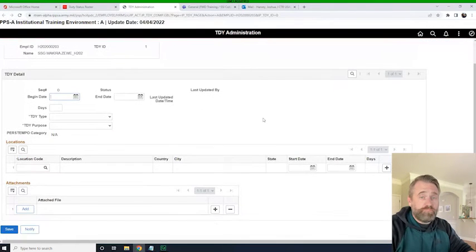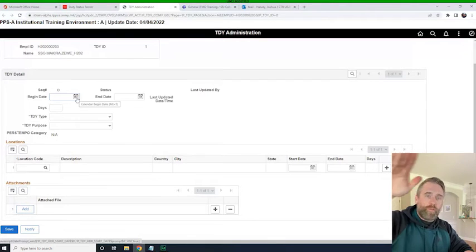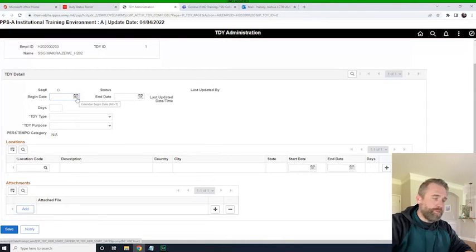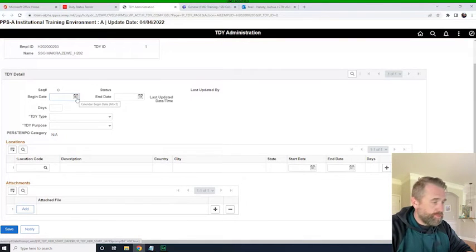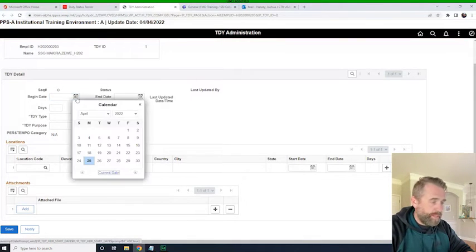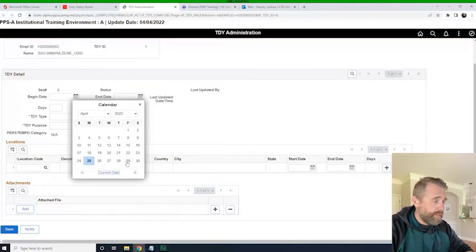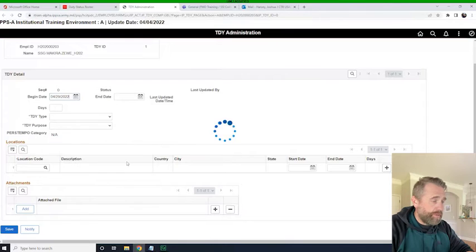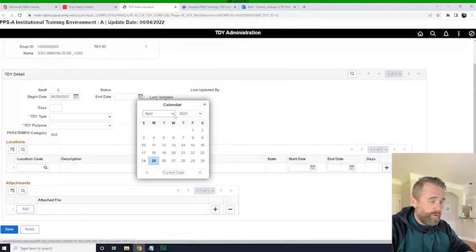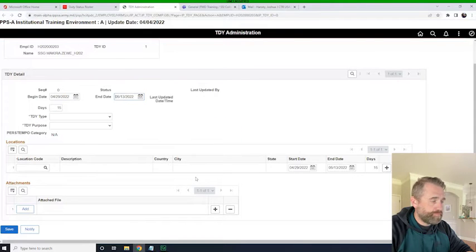The screen comes up — it's pretty self-explanatory. We're going to add another layer on their duty status record. We're going to put the begin date, forecast out and say the begin date will be the 29th of April, and the end date will be the 13th of May. So it's a 15-day TDY.